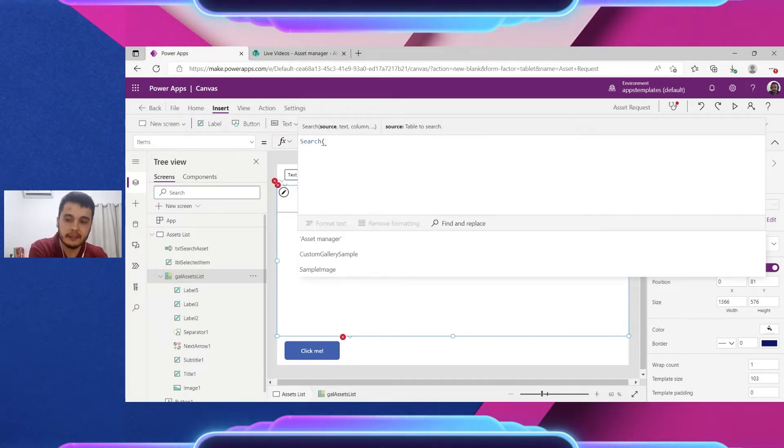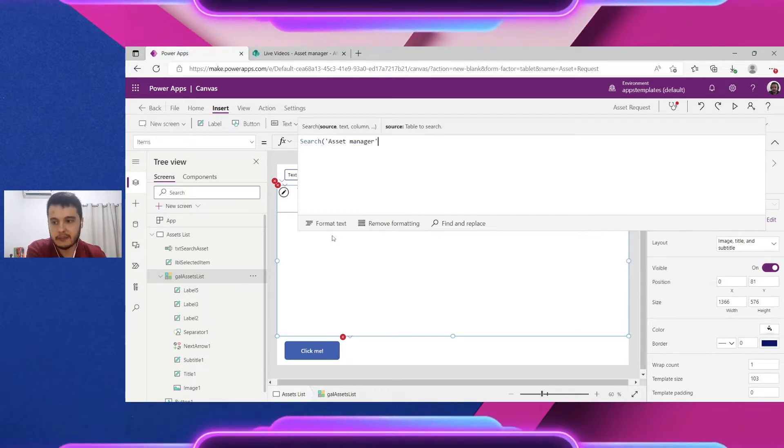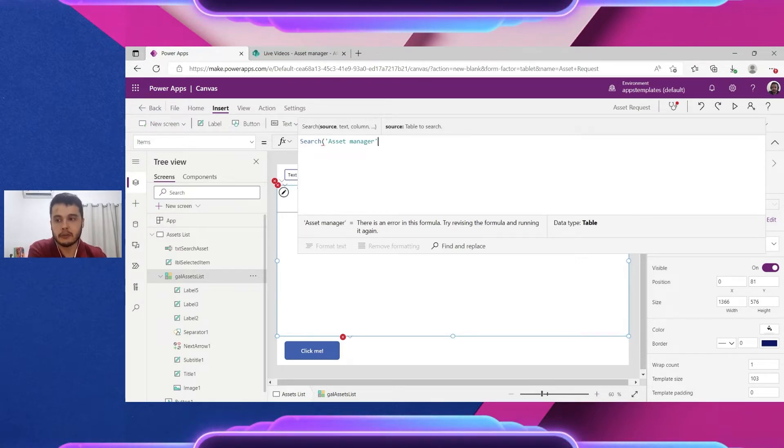Once we open the parenthesis it will show here what's the next parameter for this function. In this case is the source that's the list. I'm going to select here asset manager and now what text I want to search.